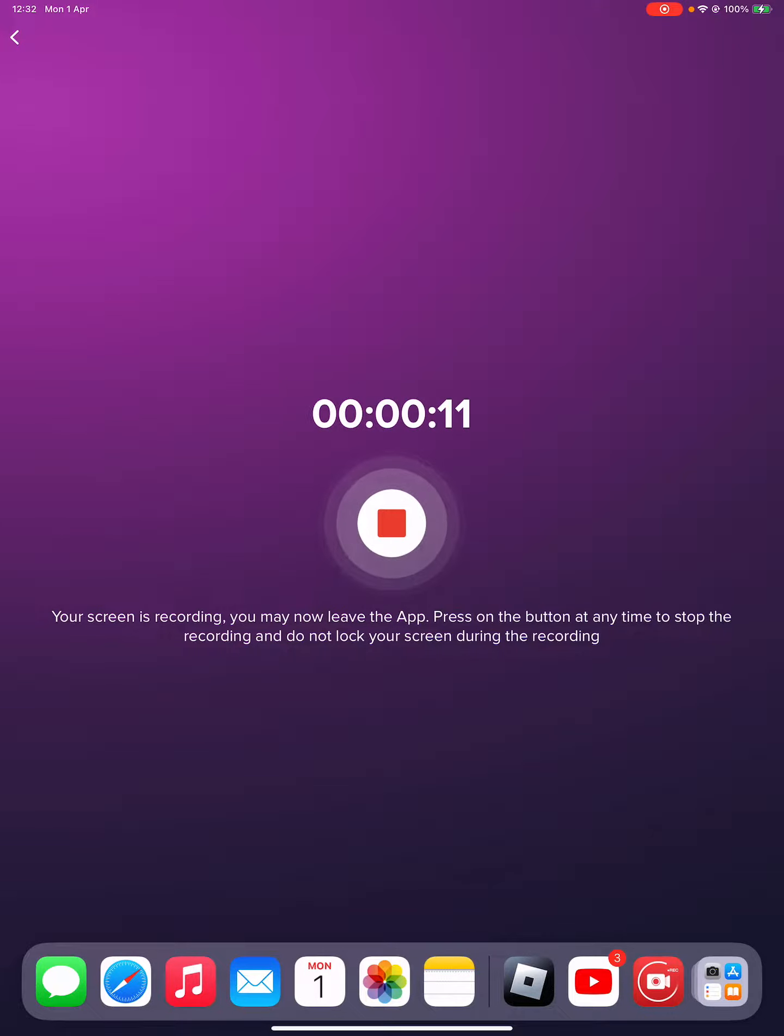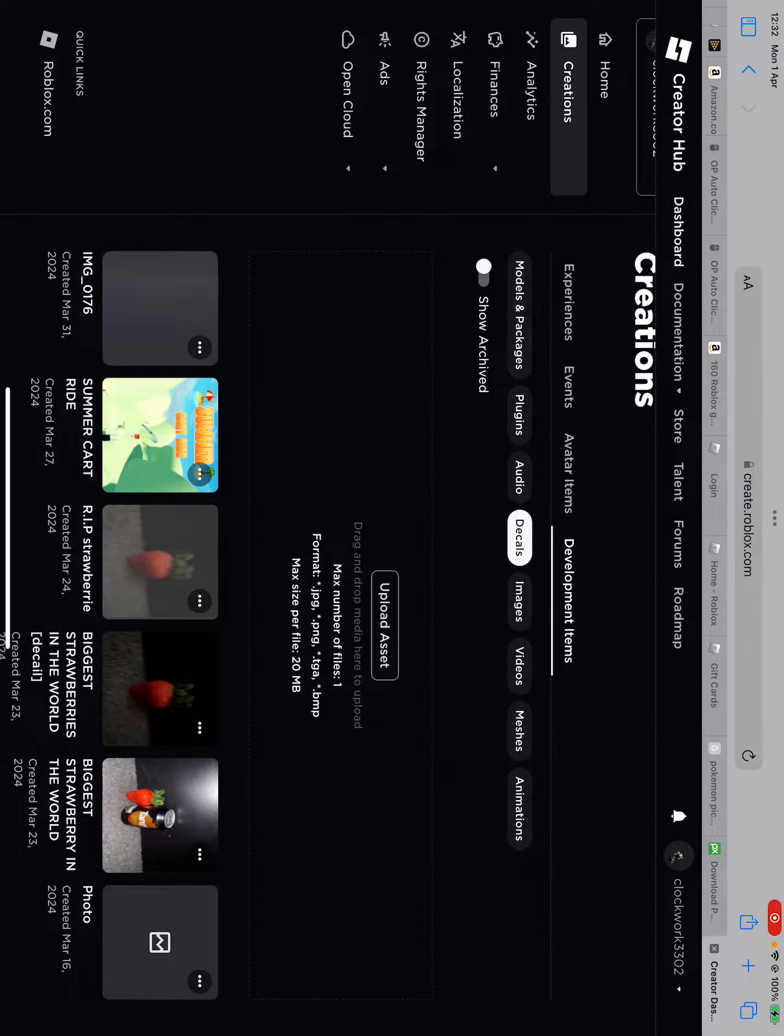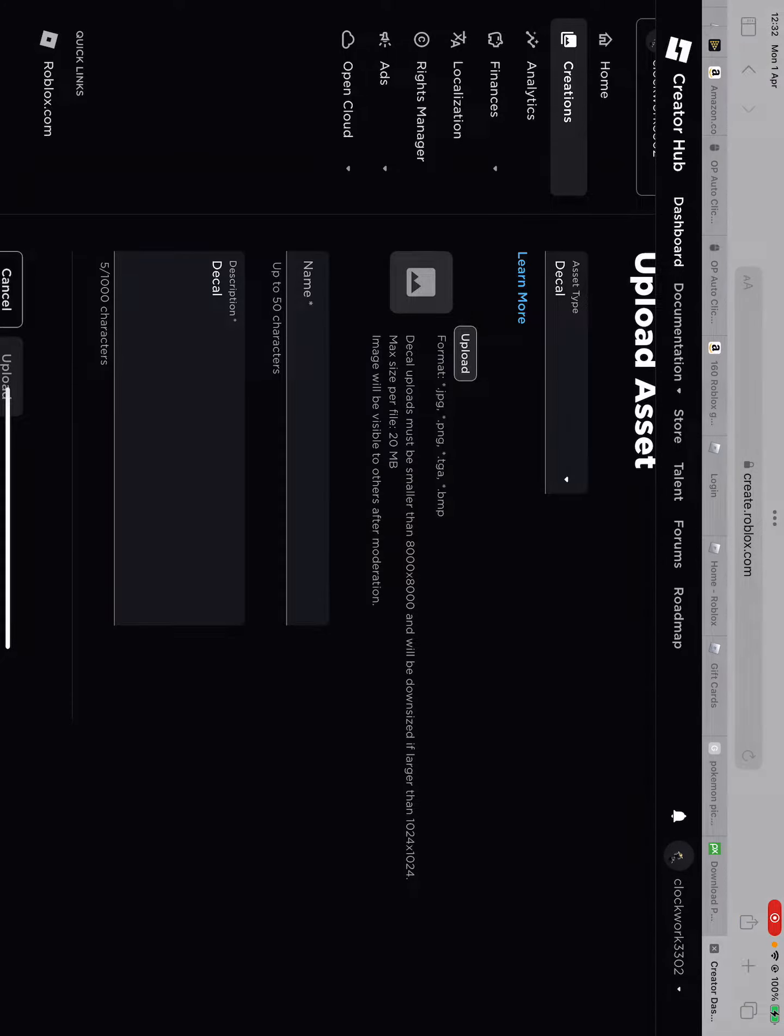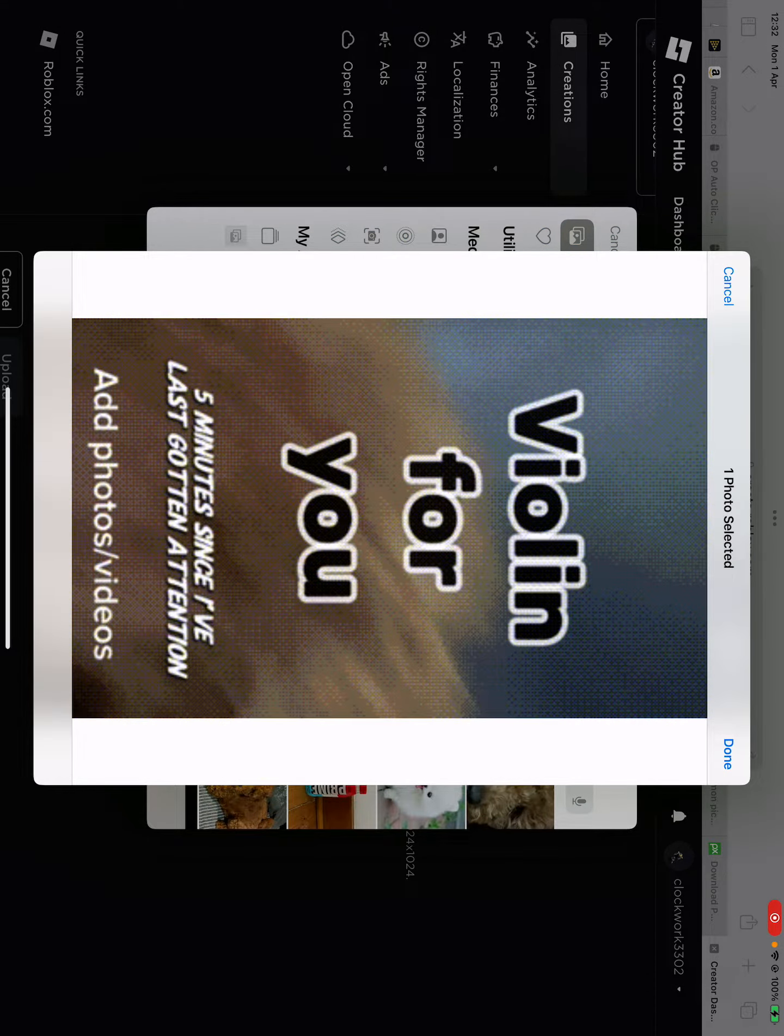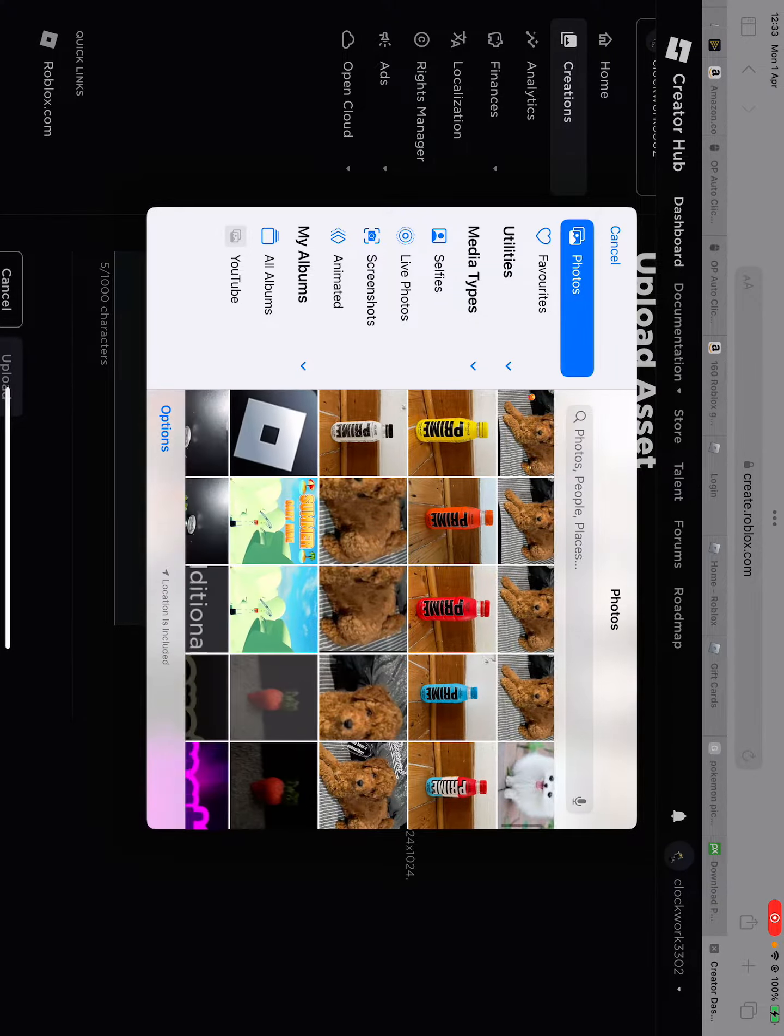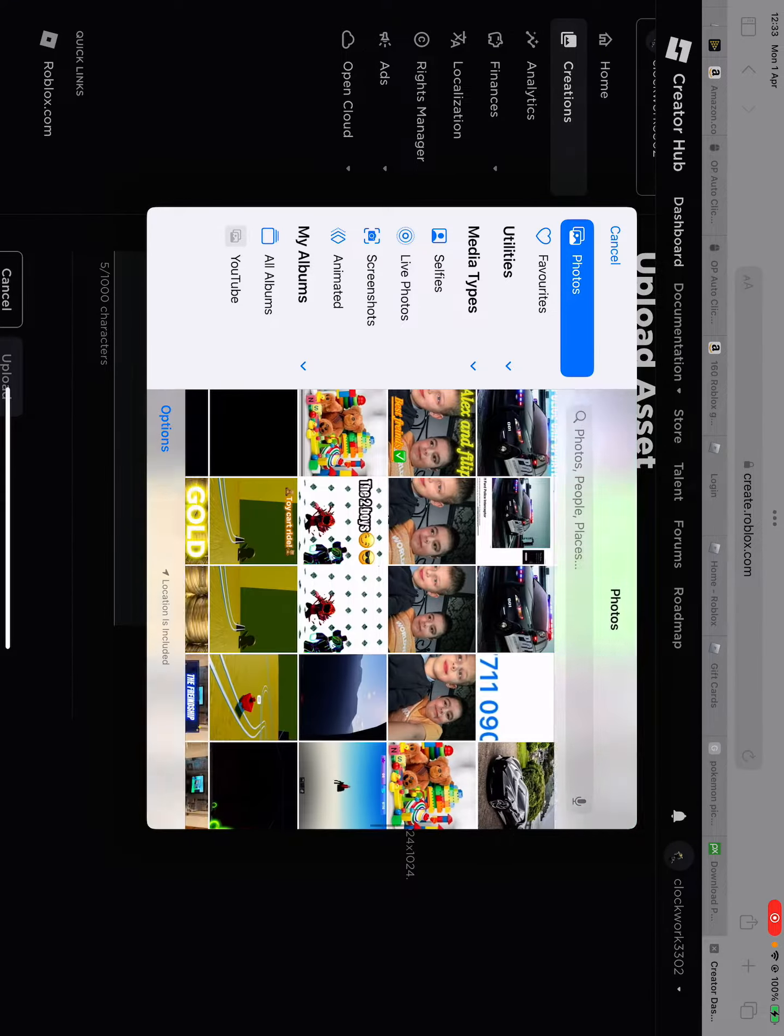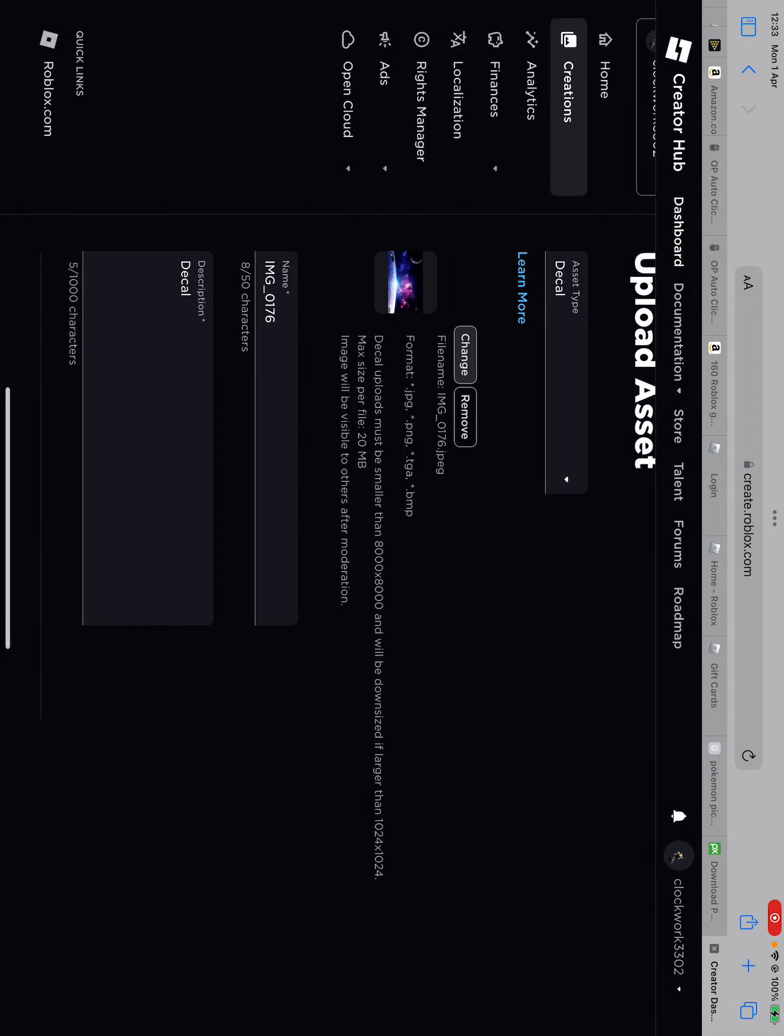So first you may want to go to Safari. Then you click upload. Wait, wait, not here. You could upload from the library and then choose the one that you want to. Choose the one that fits for you. And I'm just going to choose a random one.